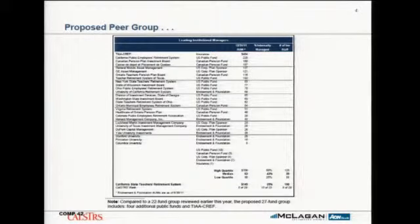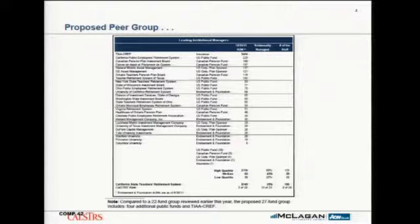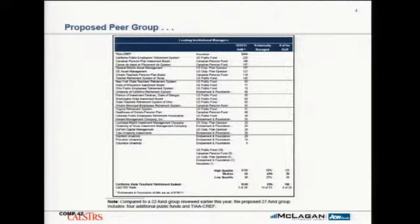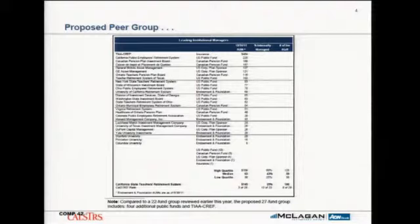There's a tally on the bottom of the page showing 10 out of the 27-odd firms are U.S. public funds. Mr. Boykin, you had asked for greater representation at our last meeting, so I think we added four or five into the mix. There are about 10 public funds, five Canadian pension funds — all McLagan clients — U.S. corporate plan sponsors with similar missions not trying to raise assets as a business but to provide a pension promise, endowments and foundations, and TIAA-CREF, which has largely had a non-for-profit mission and served the education market — so there's some overlap on a mission basis with CalSTRS.